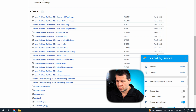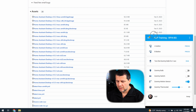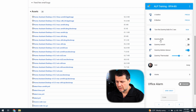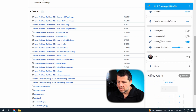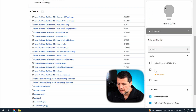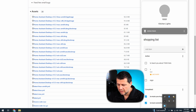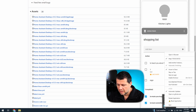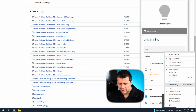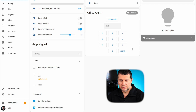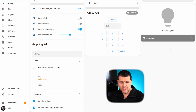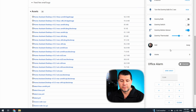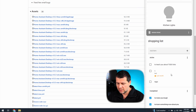Everything is shown here. I can resize it like that, and I can make it full screen using Alt+Ctrl+Enter. This is the full screen view.